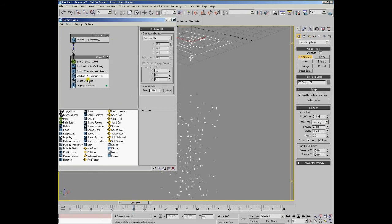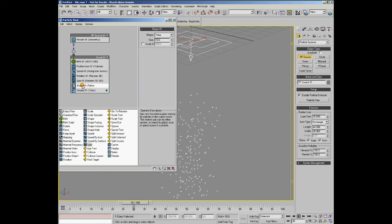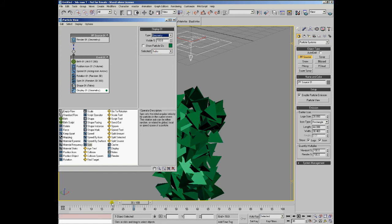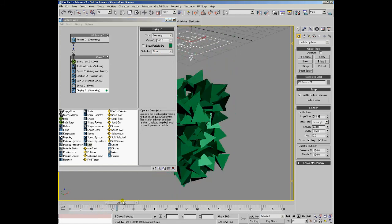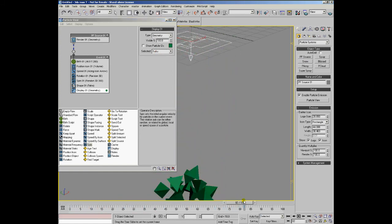In addition to the rotation, we can also add a spin, and we can display the particles as geometry so we can see them falling and rotating.